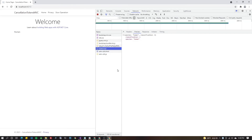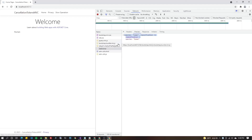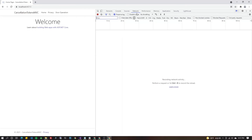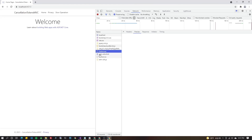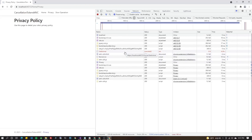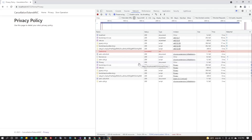Now let's cancel it. Enable 'Preserve Log' in the Network tab, then refresh and trigger the get-animals request. Before it finishes, click the privacy tab — the request immediately goes red and shows 'canceled'. Without preserve log enabled, it actually disappears entirely when canceled. This demonstrates the Ajax cancellation working from the browser side.